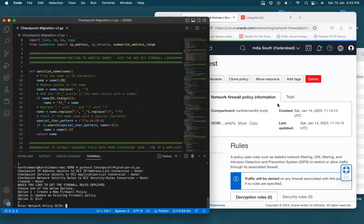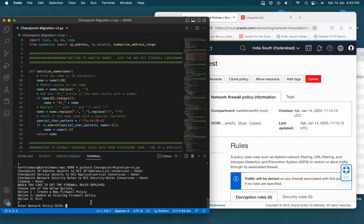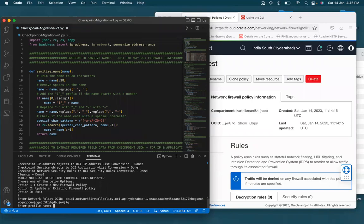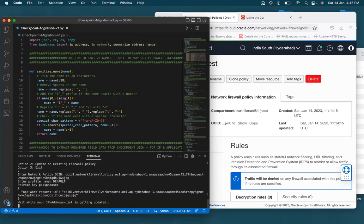it will ask me for the network policy ID, which is just this. I copied it from here. It's up and paste it here. And then now it would ask me for my, the profile. I will say default. The profile name is my OCI CLI tenancy access profile ID. So I am entering a passphrase. I've protected my key.